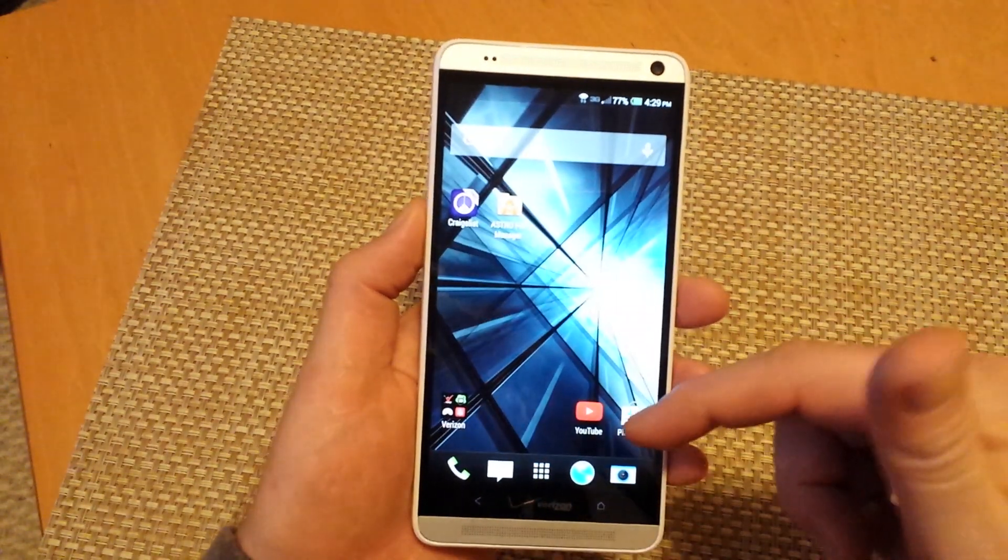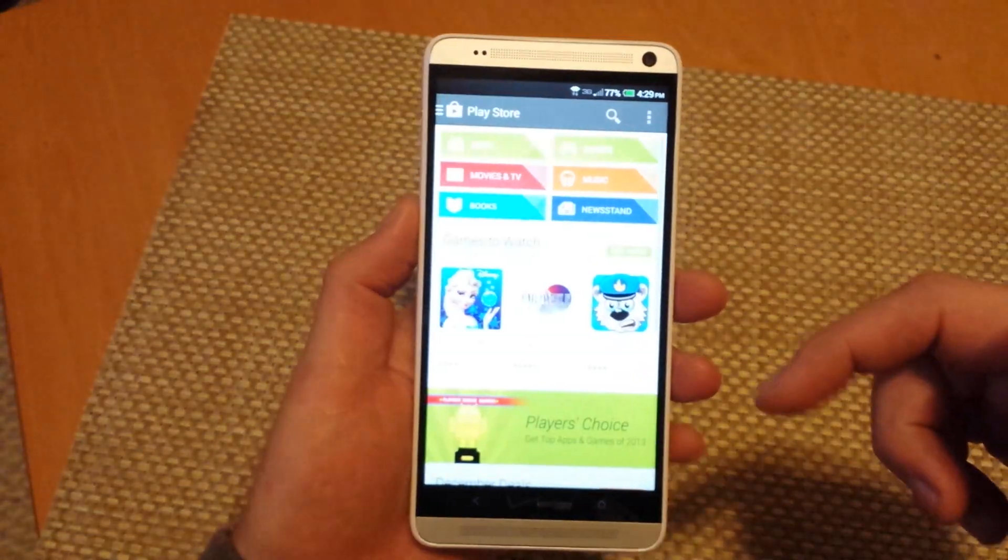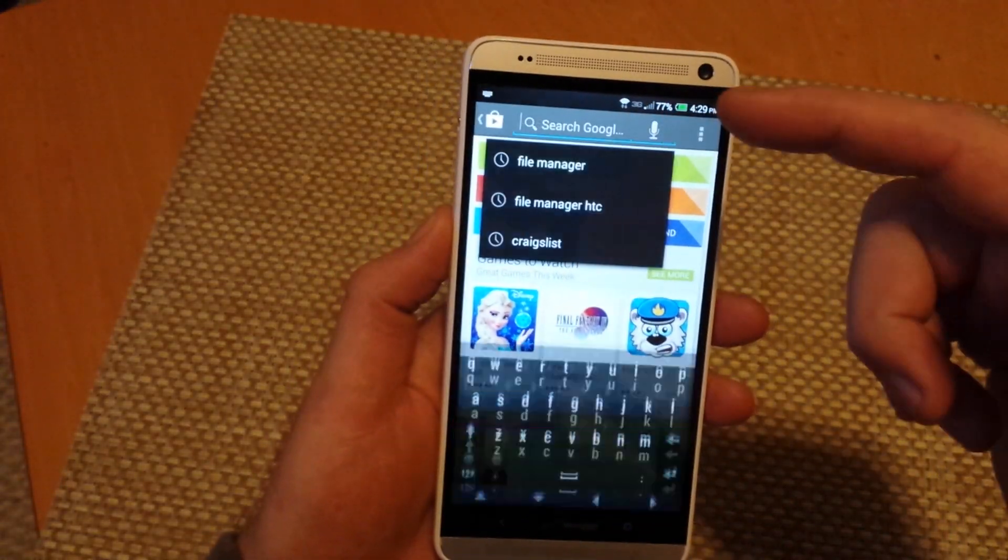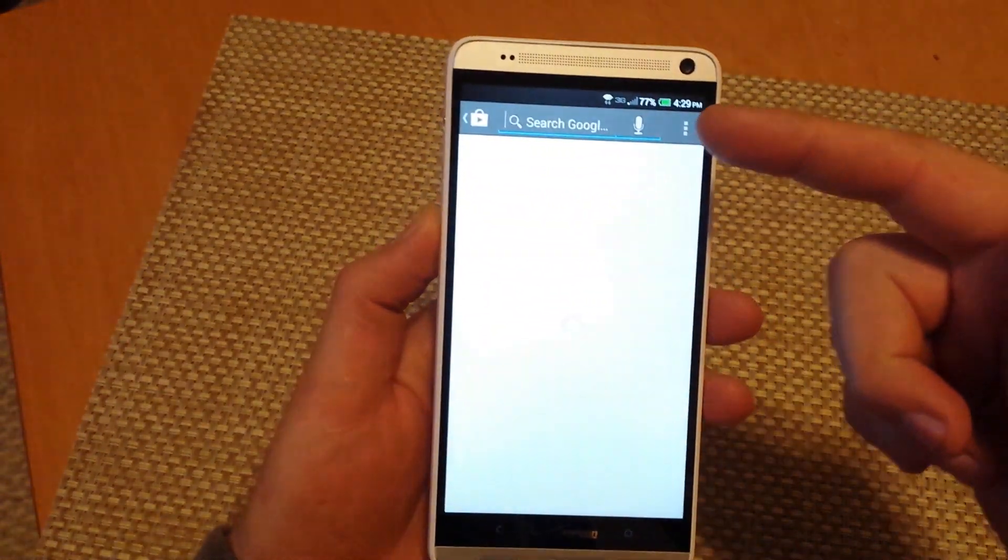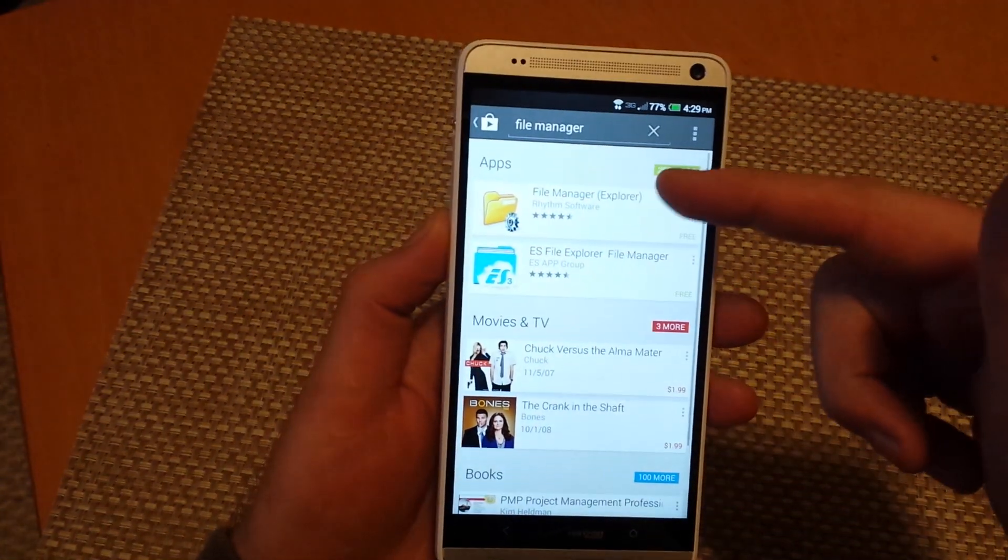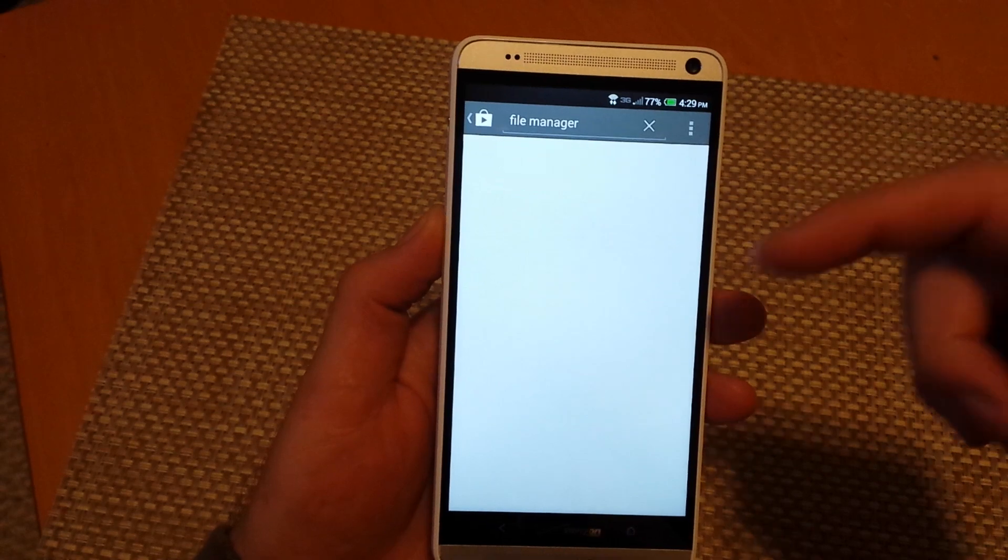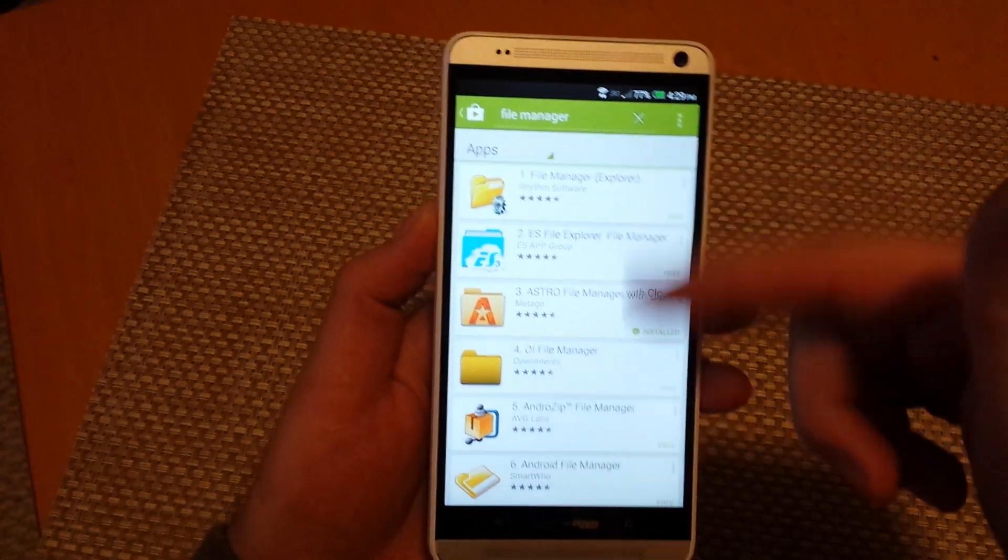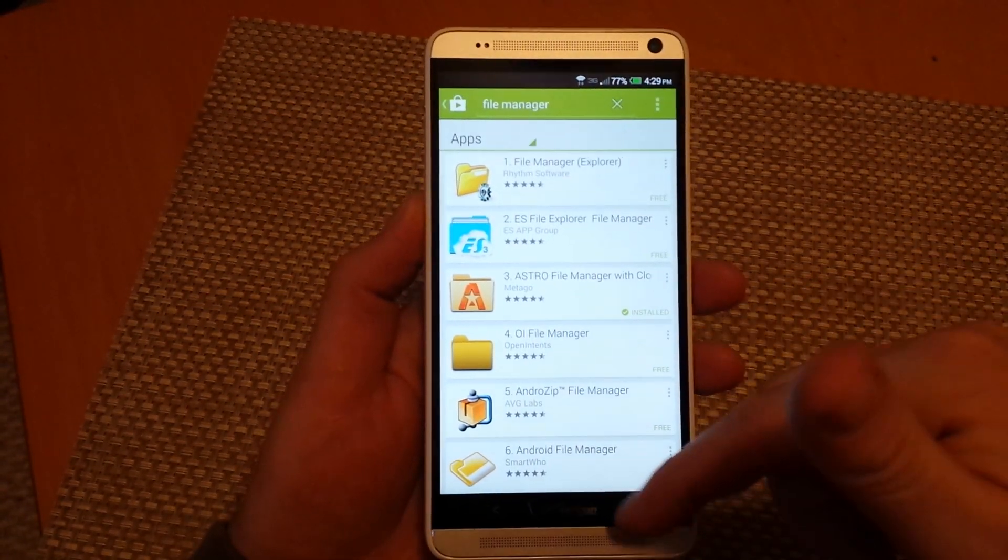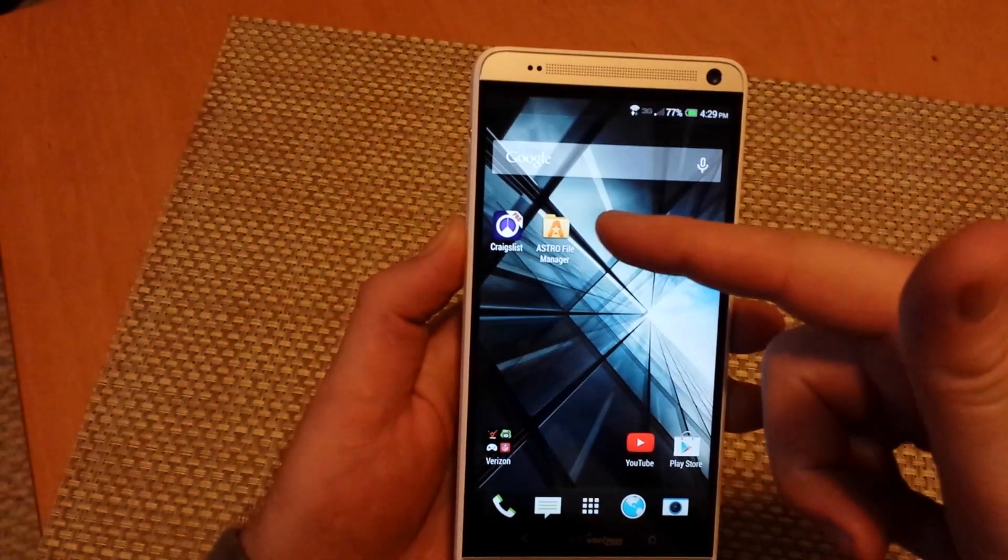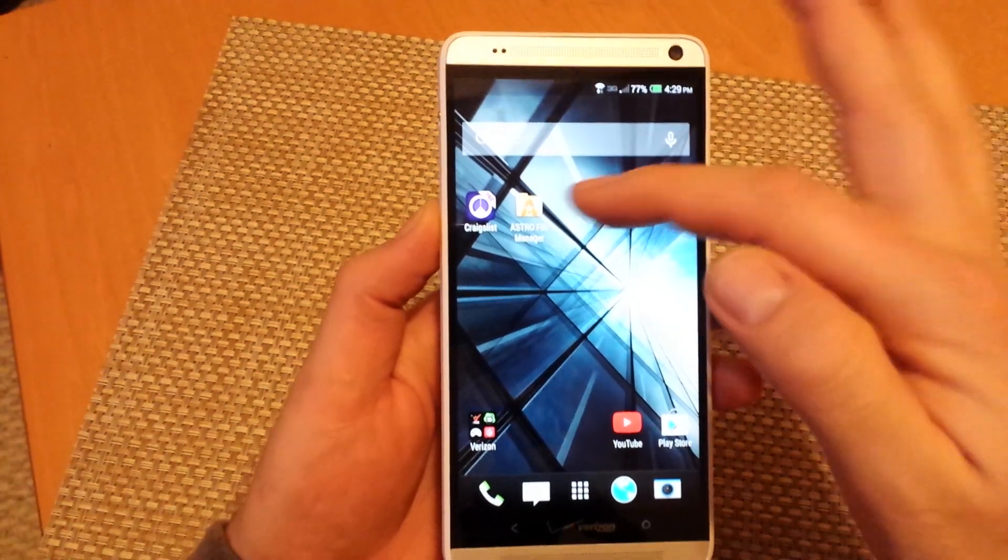So what you can do is go to Play Store and just do a search for file manager. You'll actually see quite a few different versions. There's a lot of these that are good. The one I'm actually going to use here is Astro File Manager.